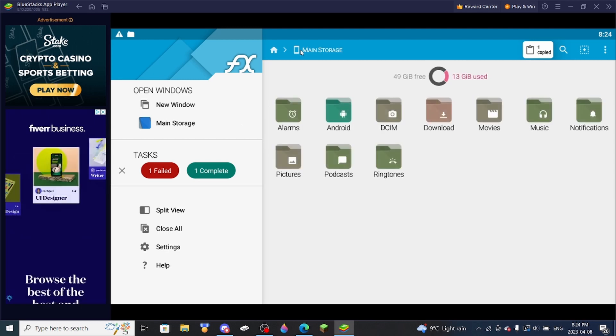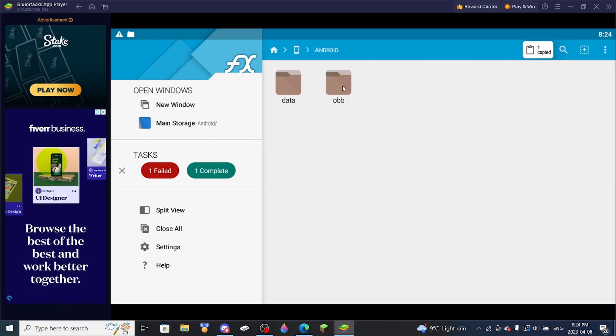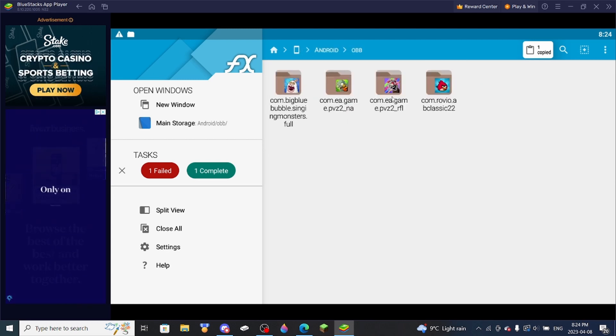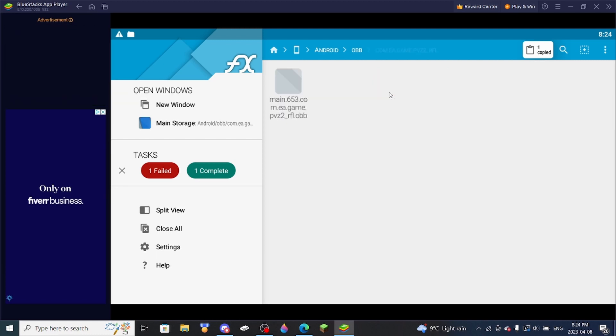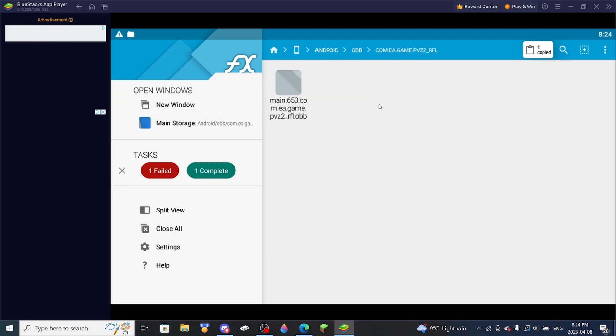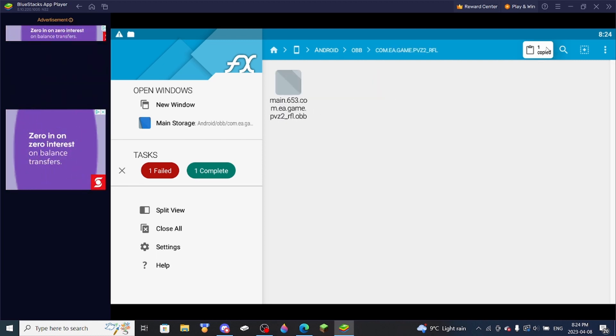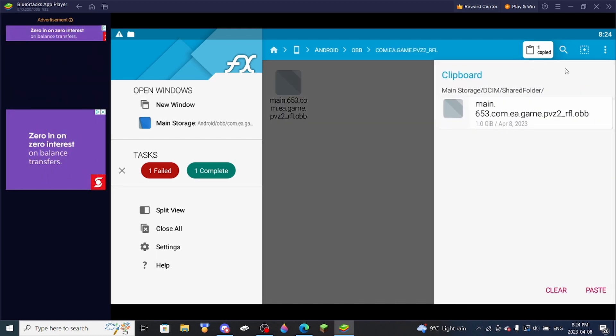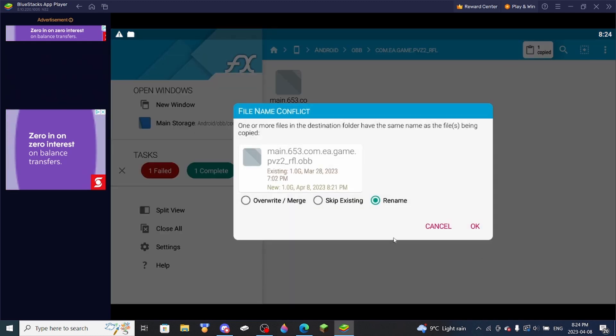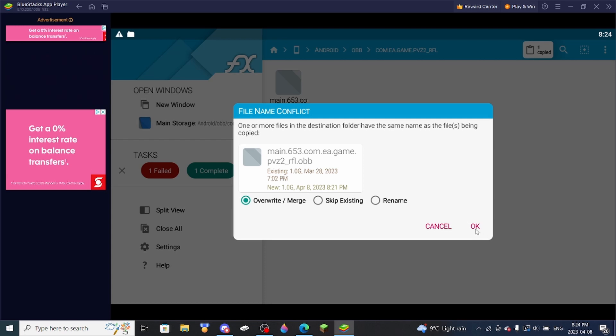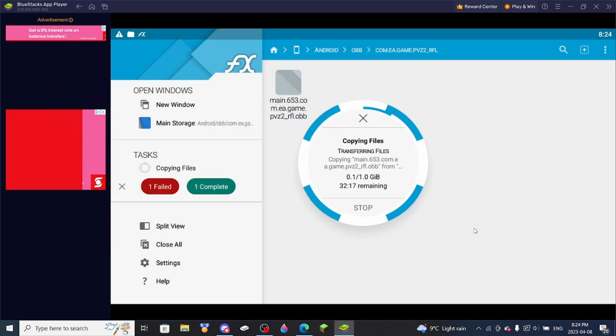And then go to the Phone icon, Android, OBB, and then com.ea.game.pfc2.rfl. And then you simply just click the one copied, and then paste it in. You are going to want to press Overwrite, and then OK.